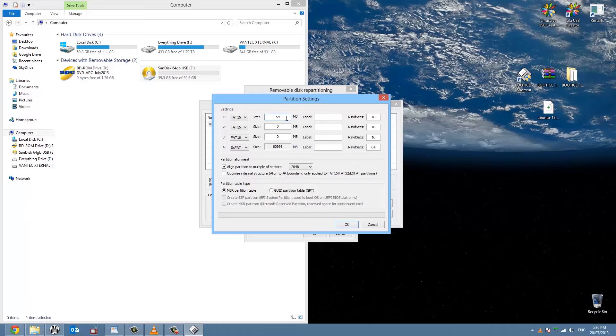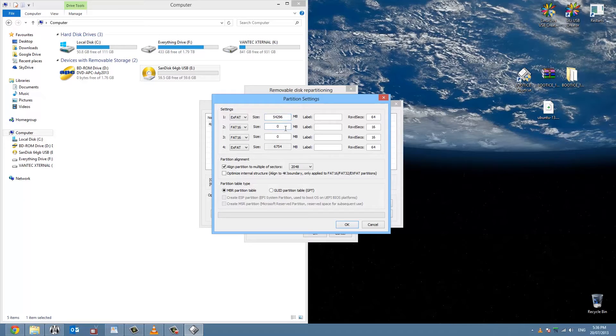But number four should be left at FAT32, actually. The video doesn't show that but that's what it should be.